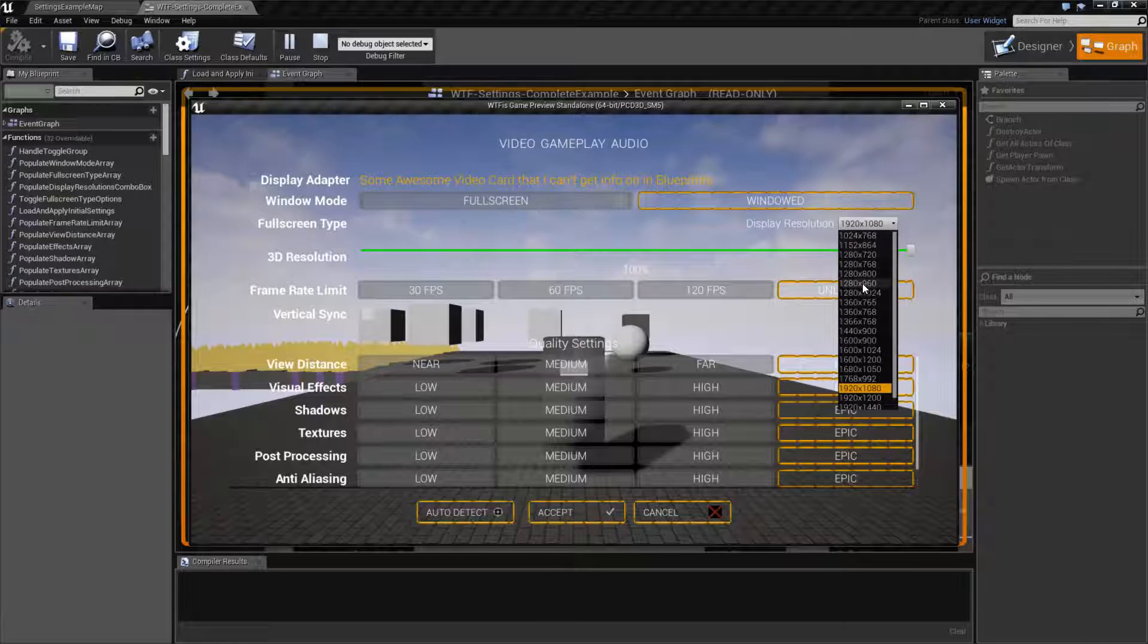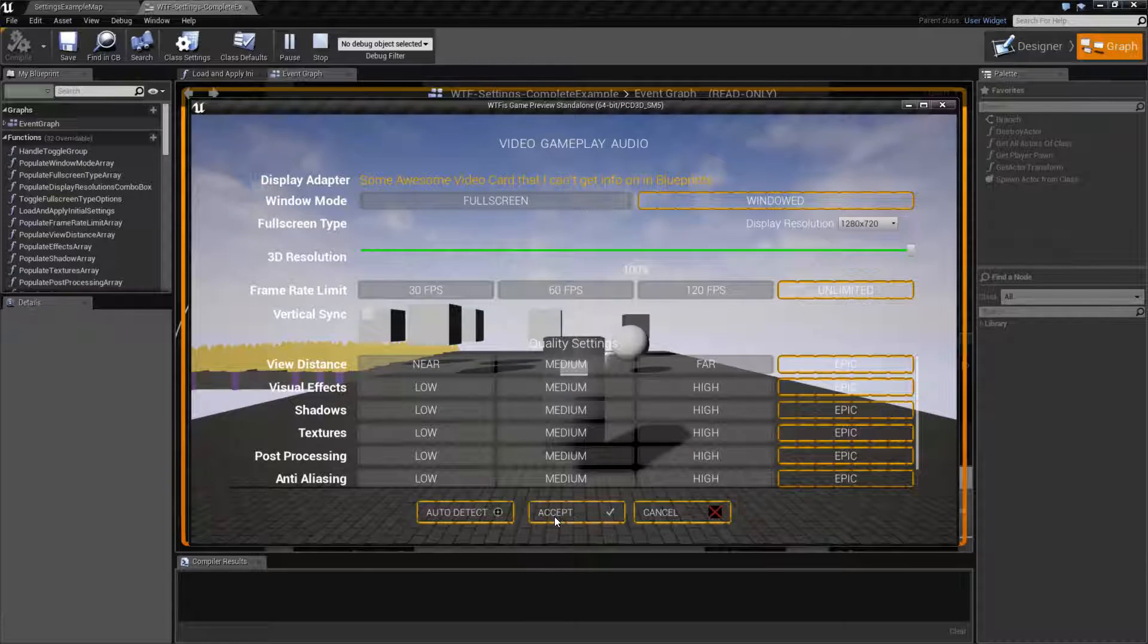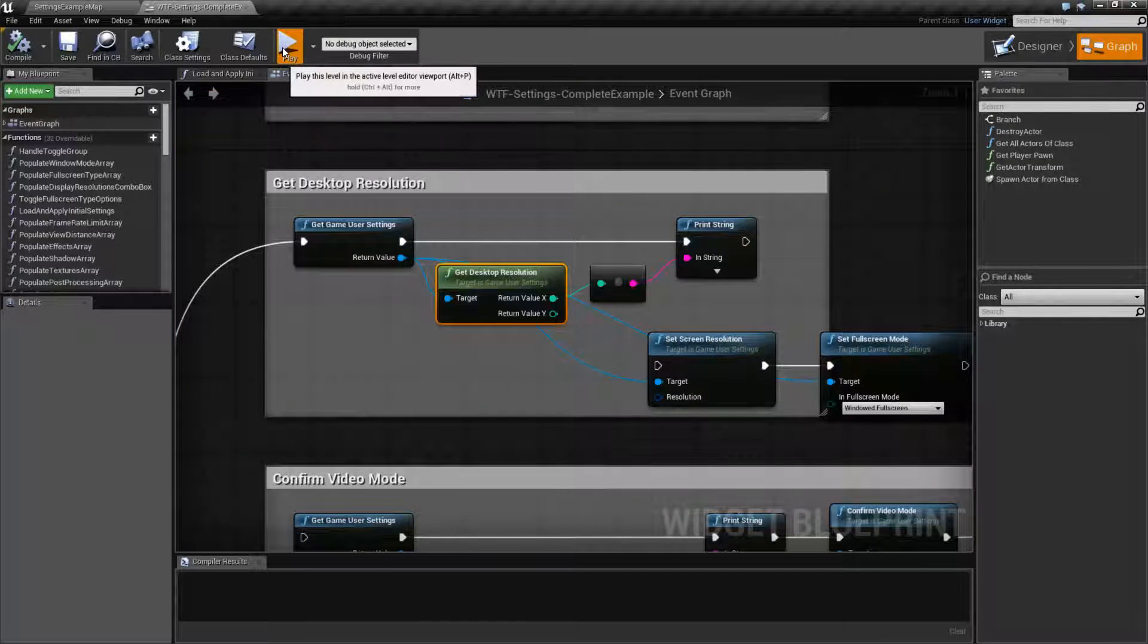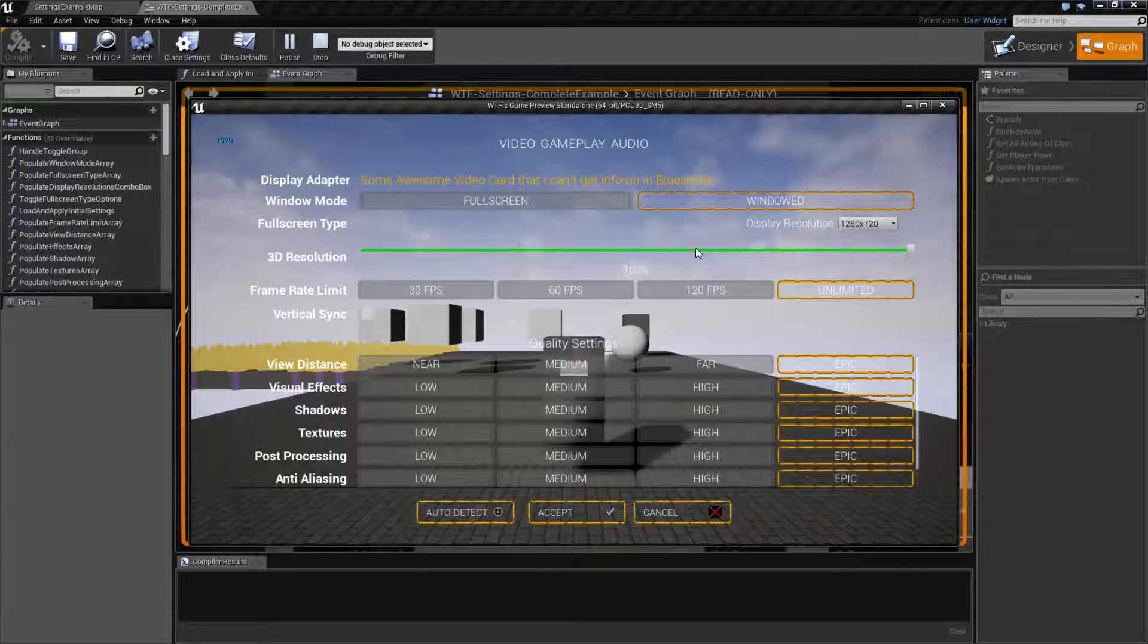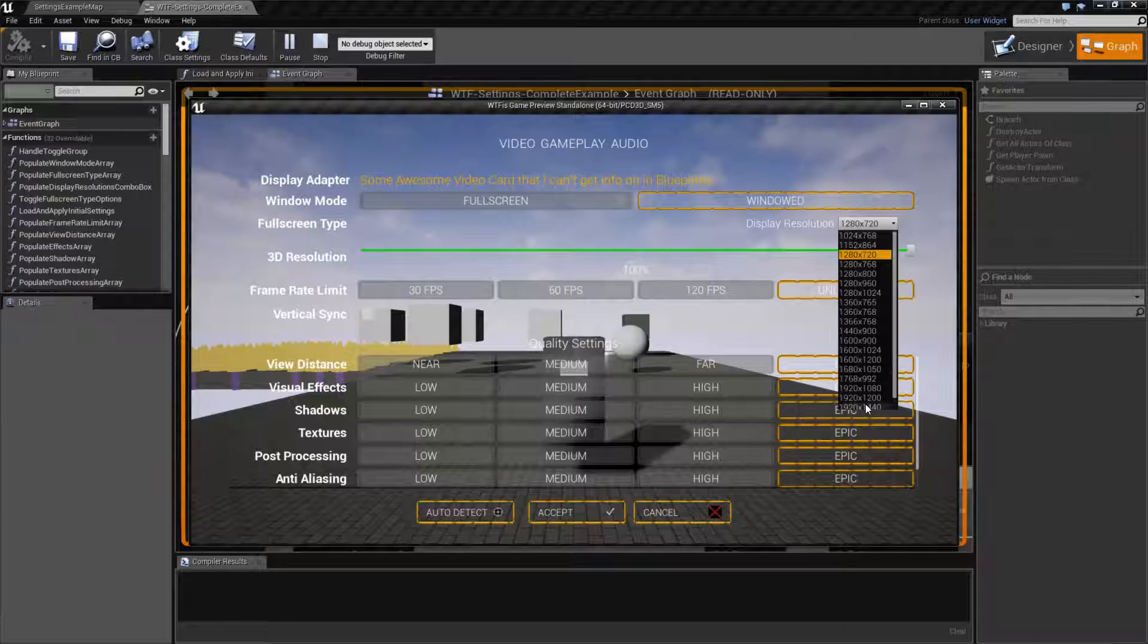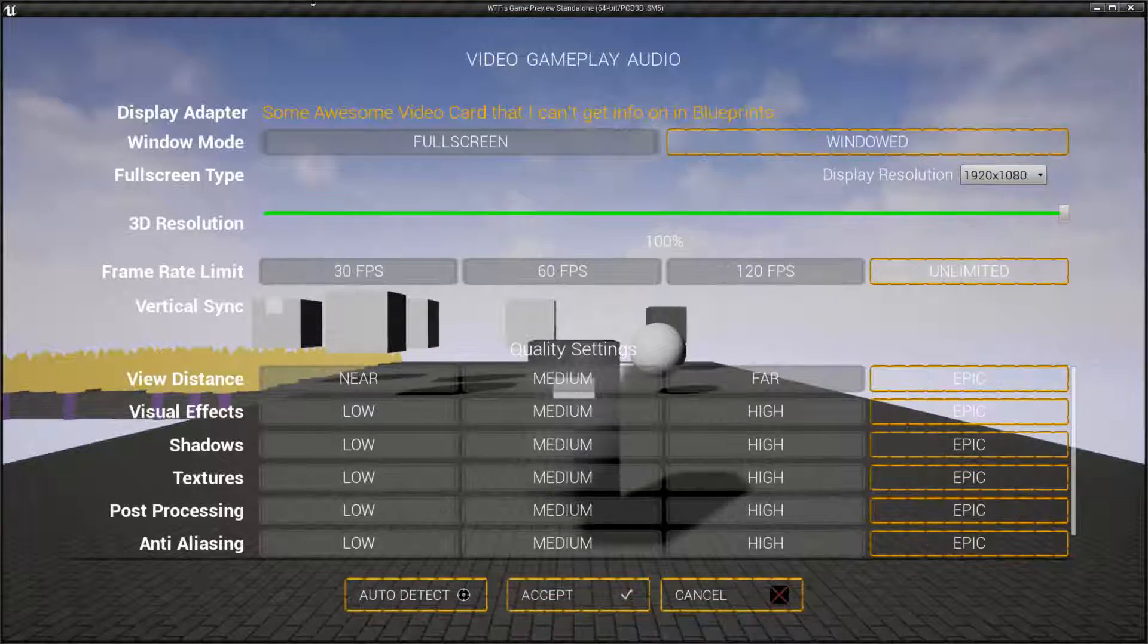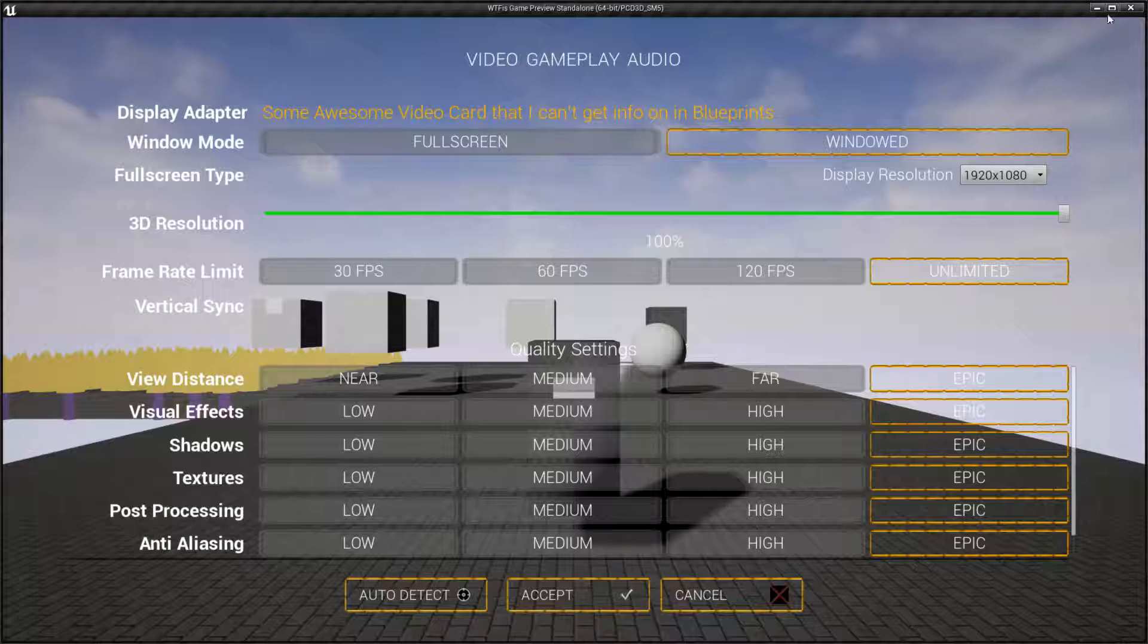My window's running at 1280 by 720 because we're in the editor. Let's redo this. My window here is running at 1280 by 720 but my desktop's 1920. And I can show you that by doing 1920 by 1080, hit Accept, and you'll see it fills up pretty much the entire screen.